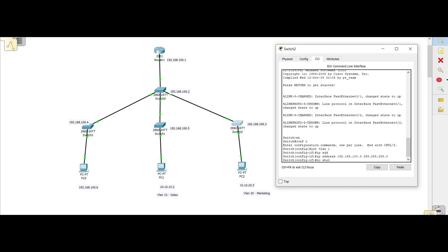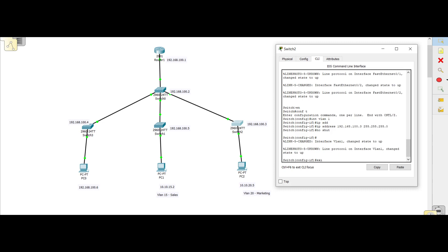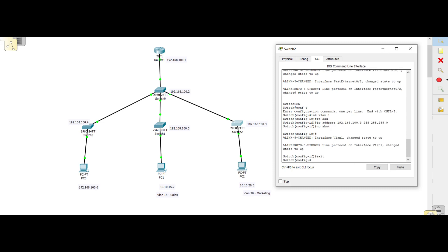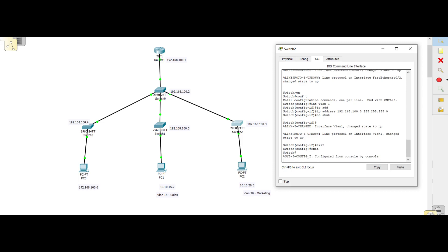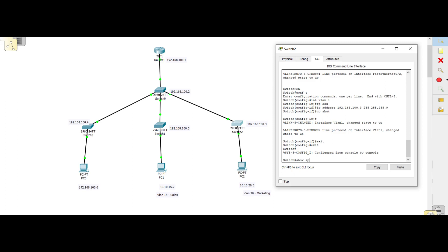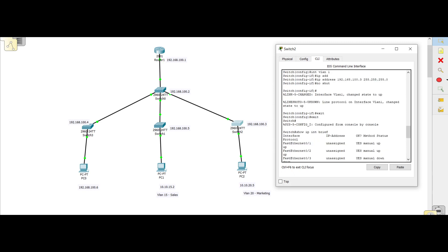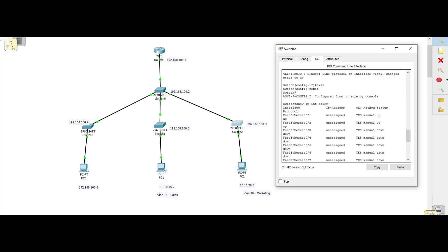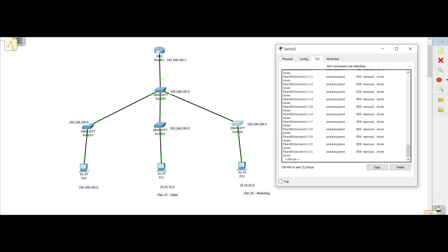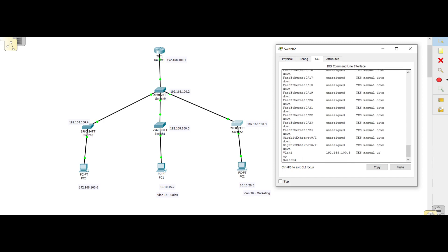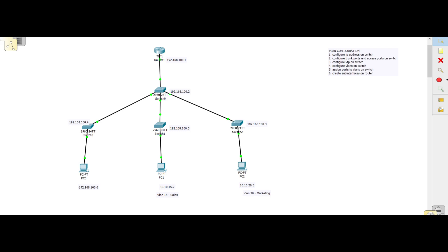The last interface is now up, so all our switches now have IP addresses. If we do 'show ip interface brief' we should be able to see that we've got a VLAN interface that has been assigned with an IP address.